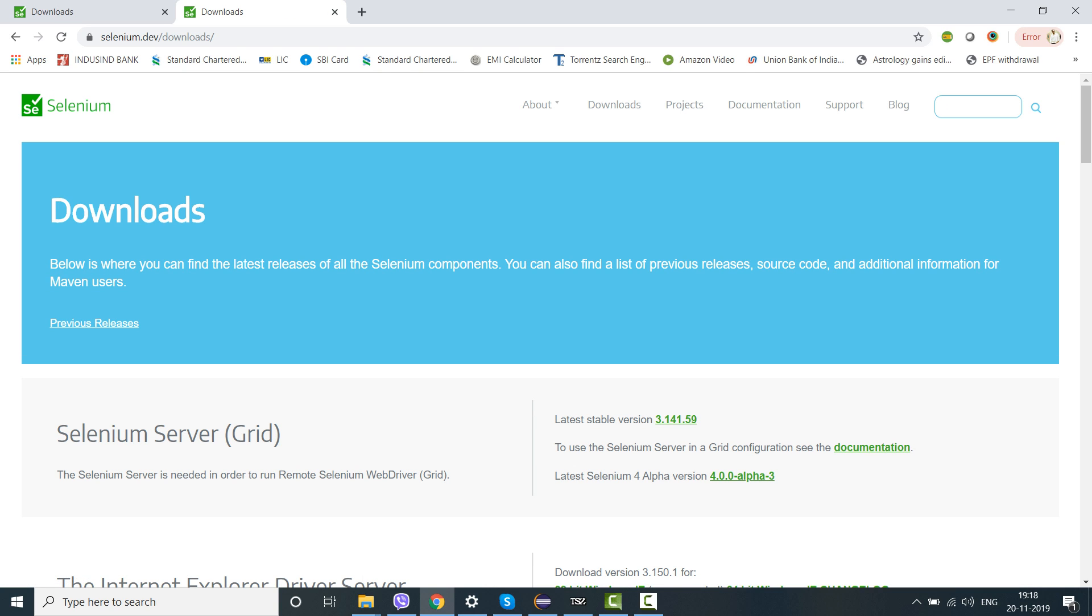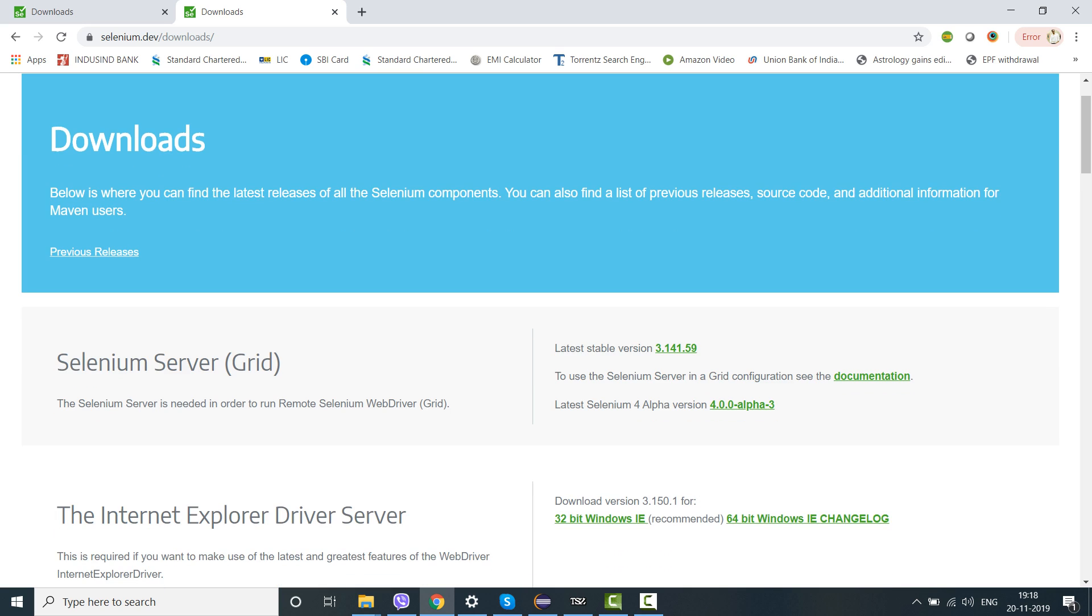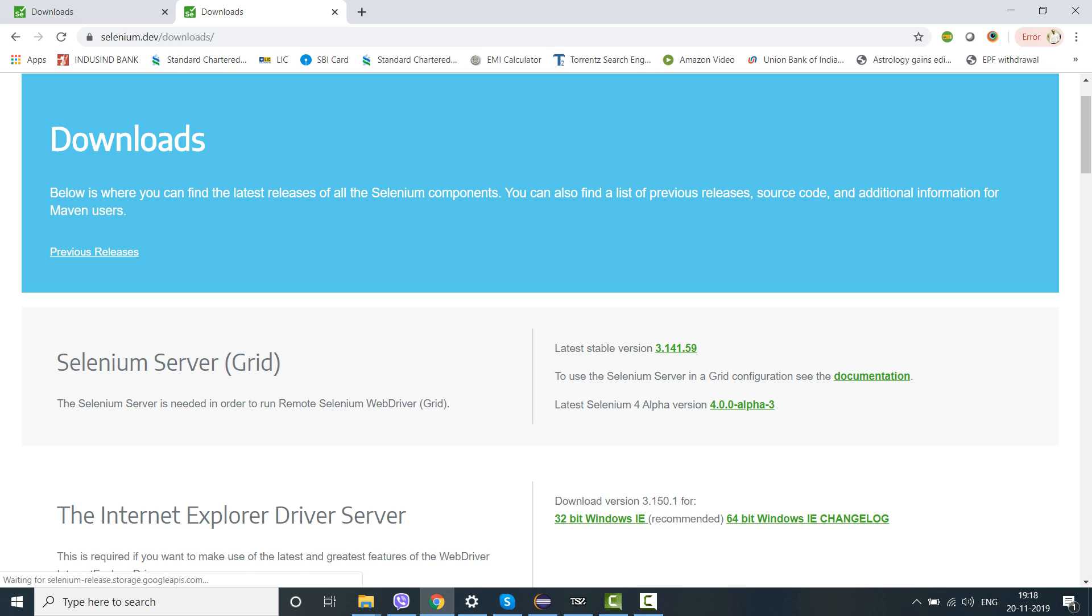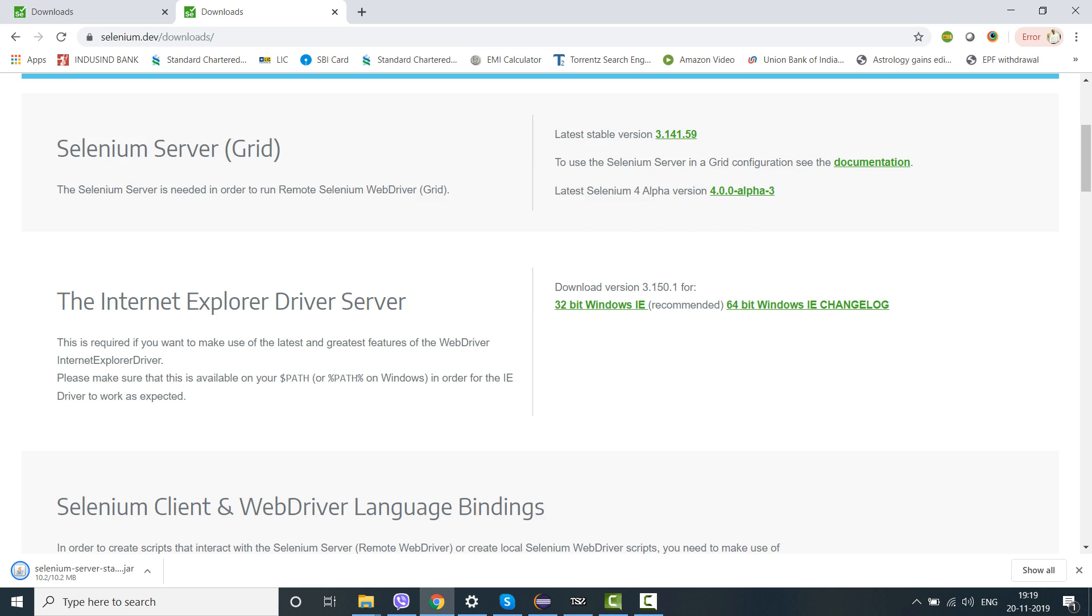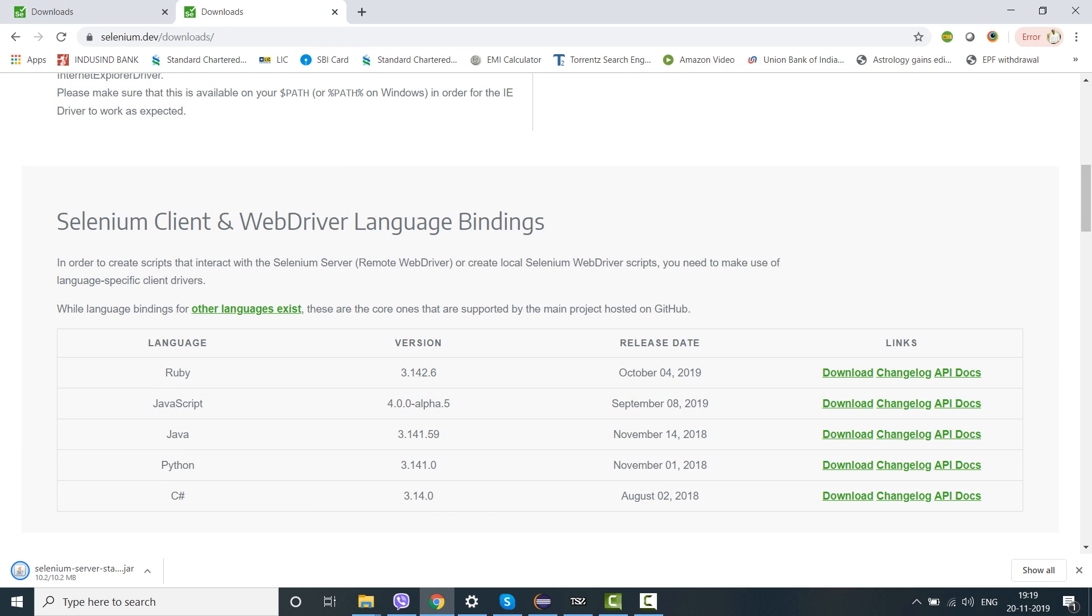If you want to download the respective jar files or the dependencies, you can do it from here. Like if you want to download the Selenium server grid jar file, you just have to click here and the download will immediately start. This is a 10.2 MB file, the standalone server jar file.